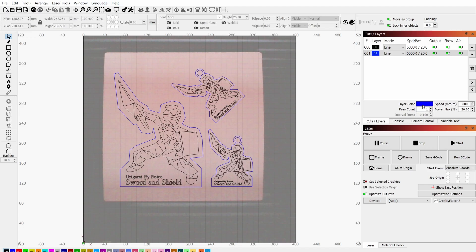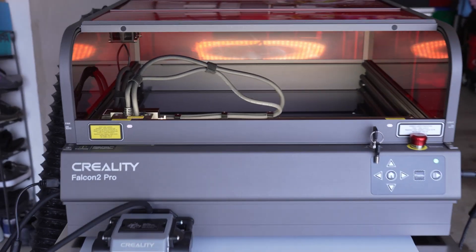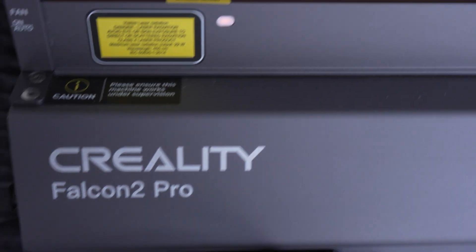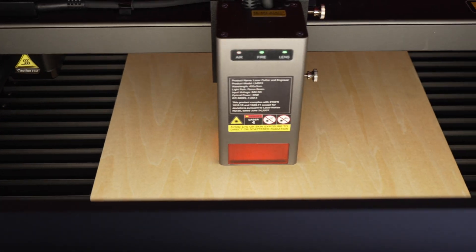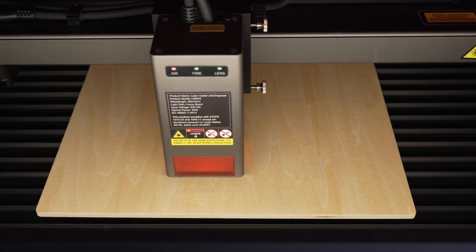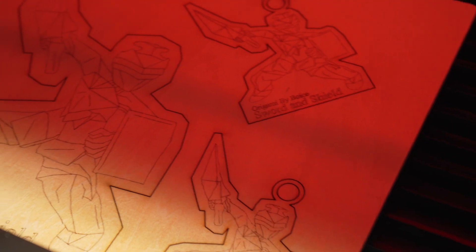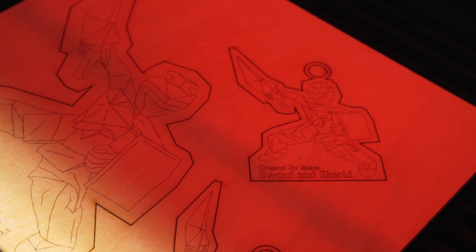The Falcon 2 Pro comes with a camera, which makes it super easy to line my material for cutting. This is one of my favorite features as a first timer to laser cutters. And now it's time to cut. I set up the laser cutter in my garage and it was really easy to get started. I find it so fascinating watching the art I made get translated to wood in real time. It's definitely a lot faster than folding the origami out of paper. And here's the results of my first cut.